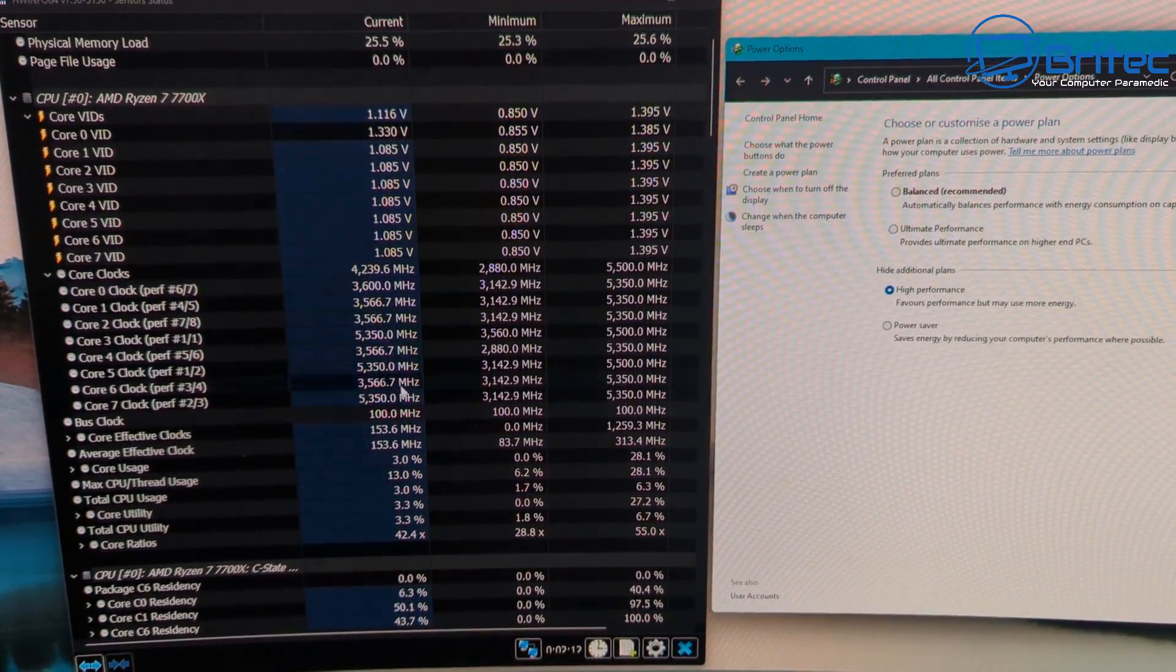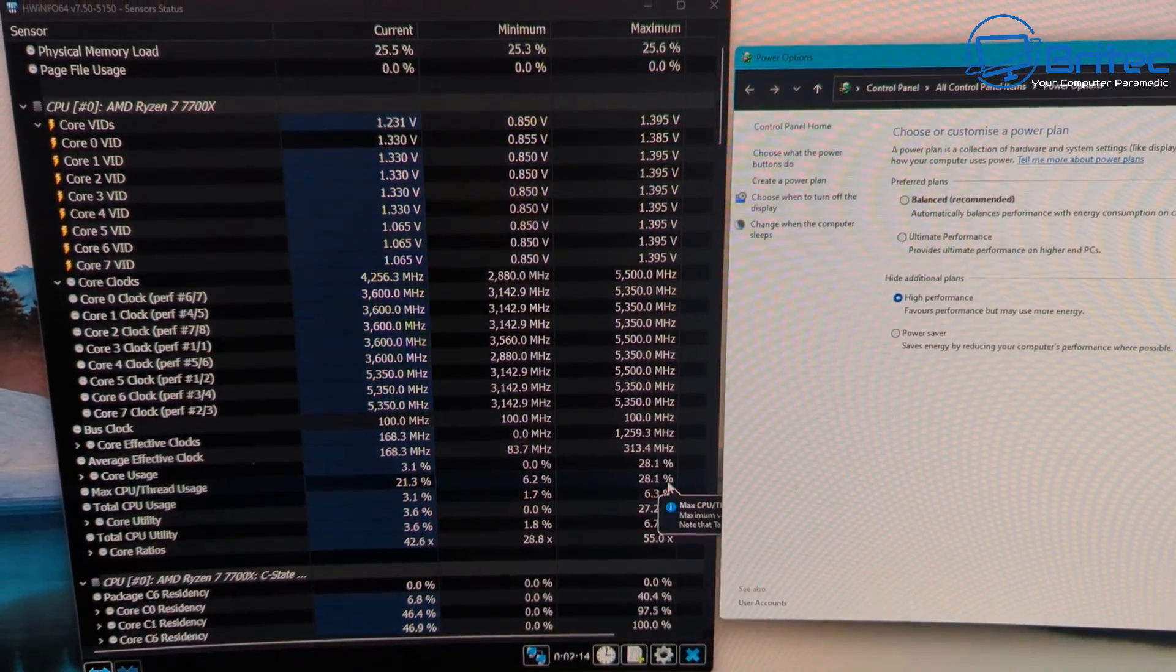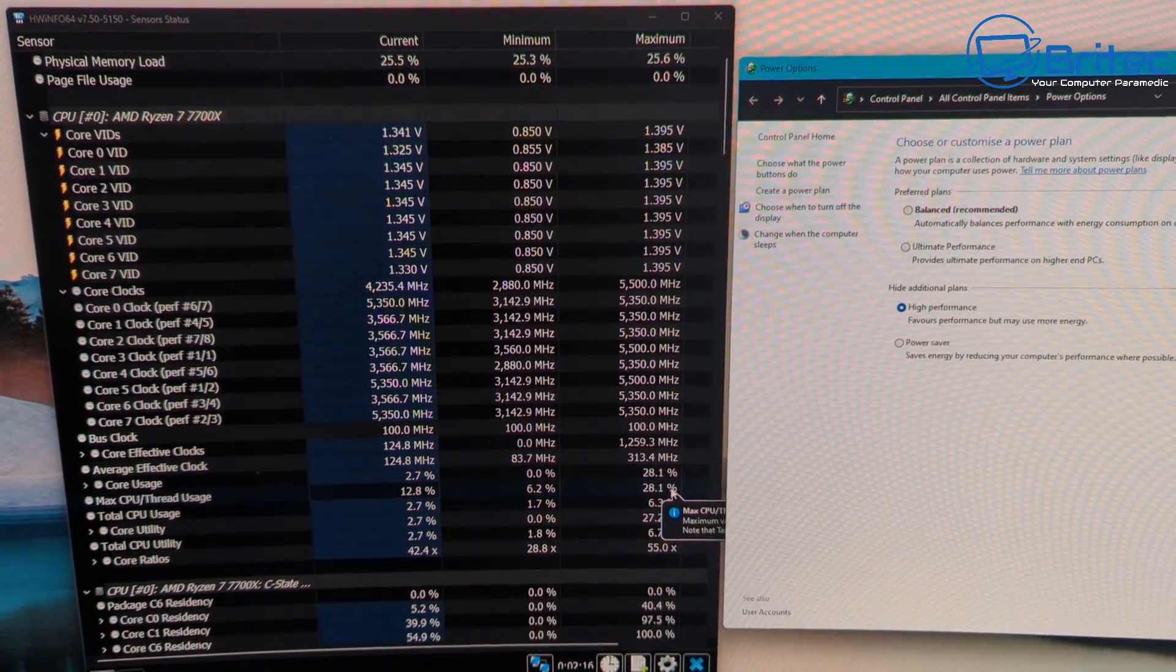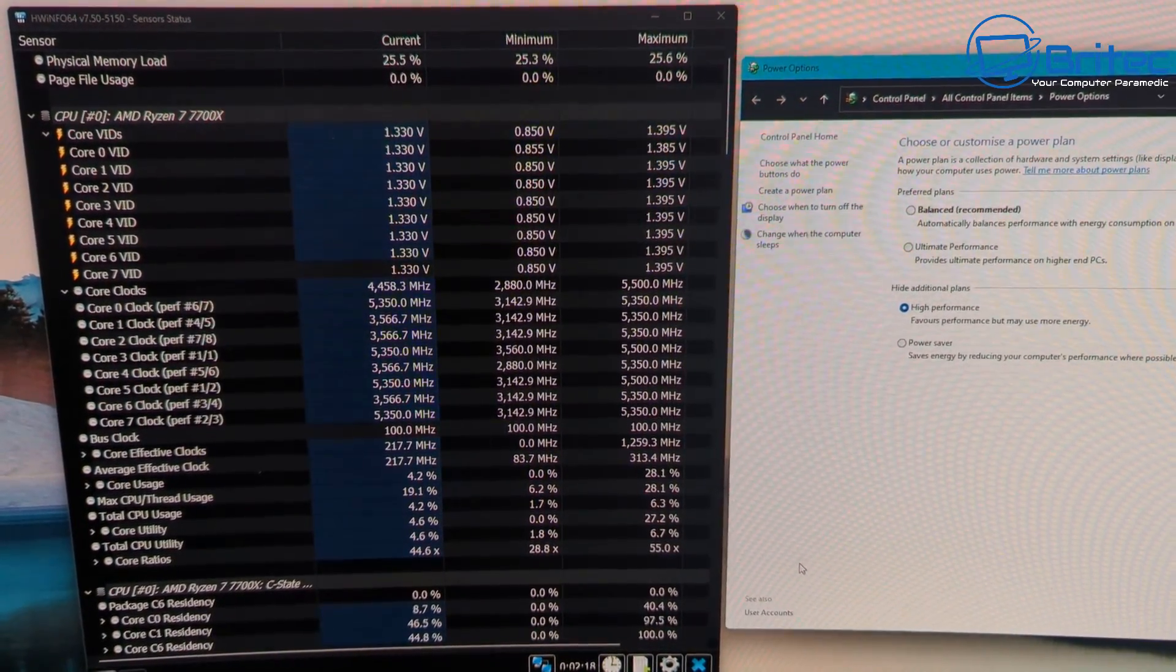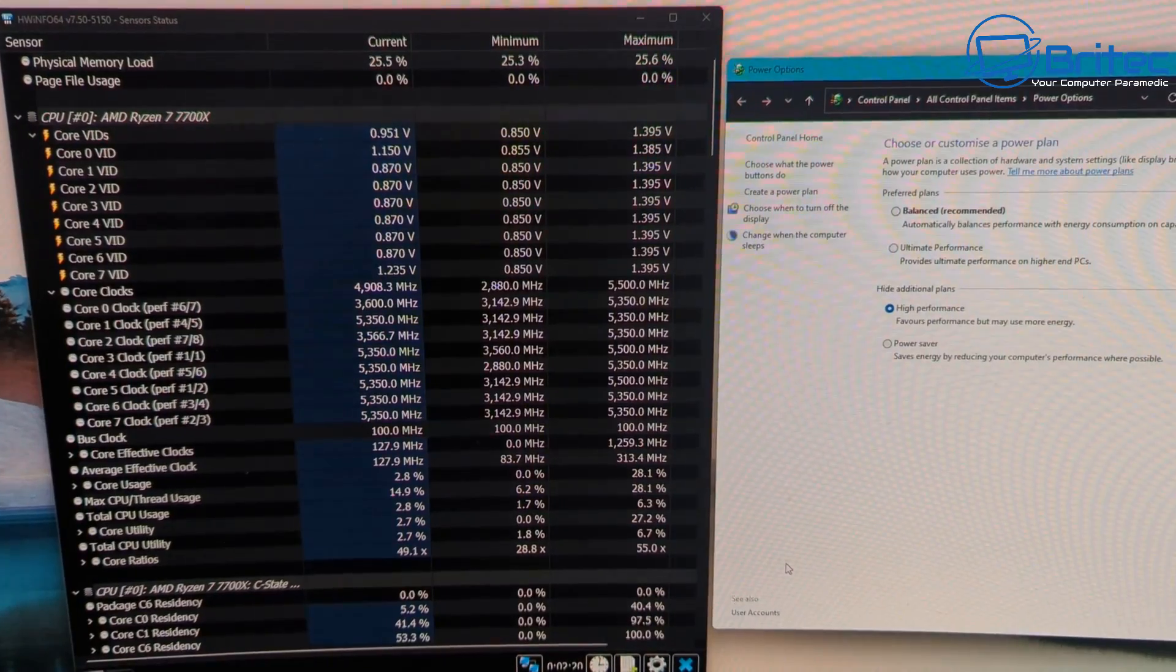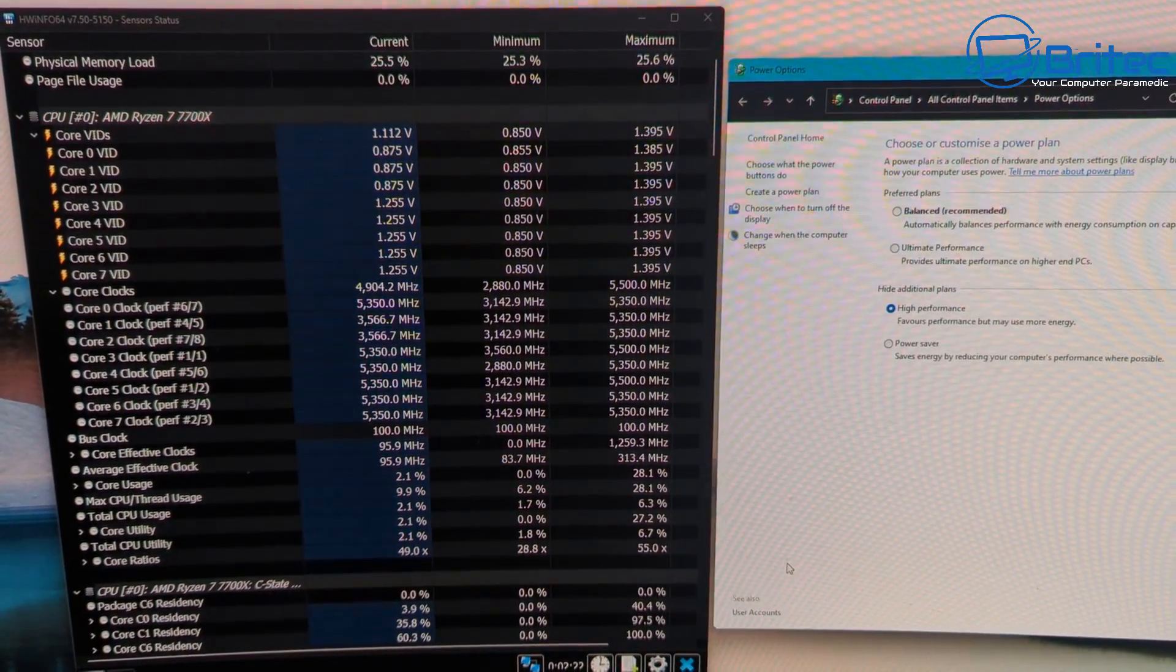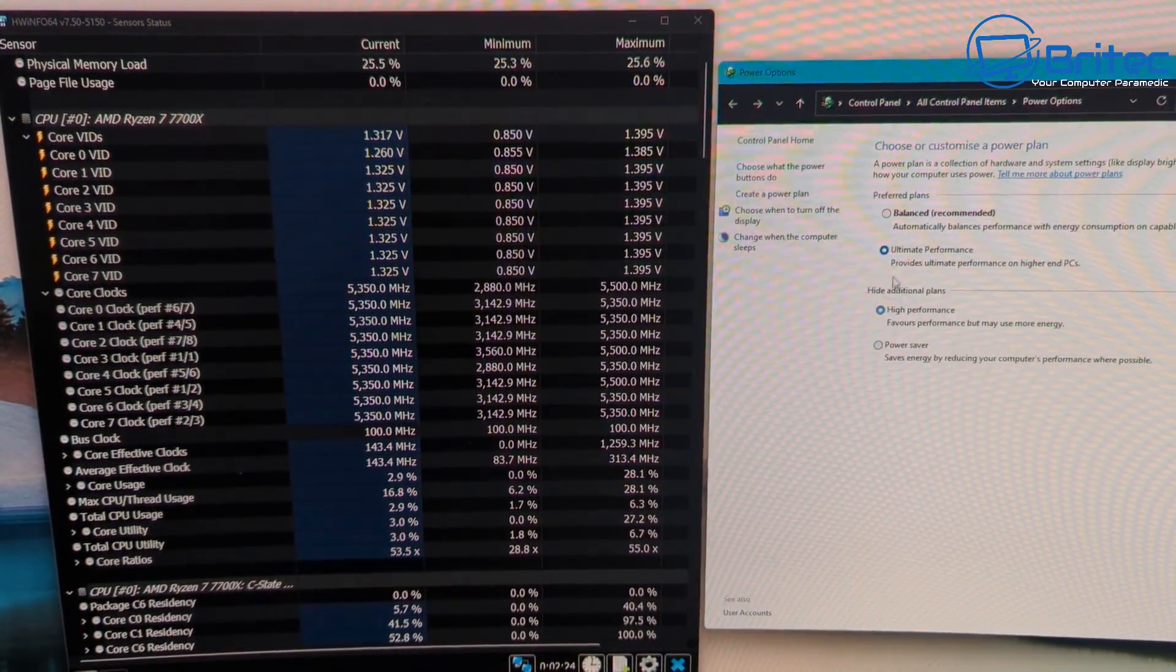As you can see it goes right up to 1.3 instantly and it will be more consistently at that higher level and driving up the core clock of the CPU to make it faster. And that's basically what it is.